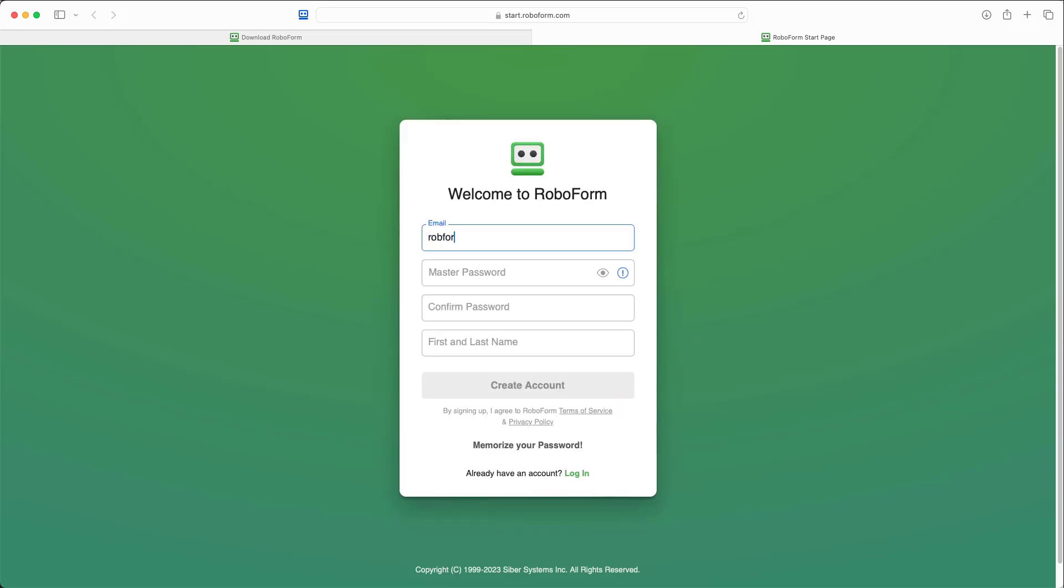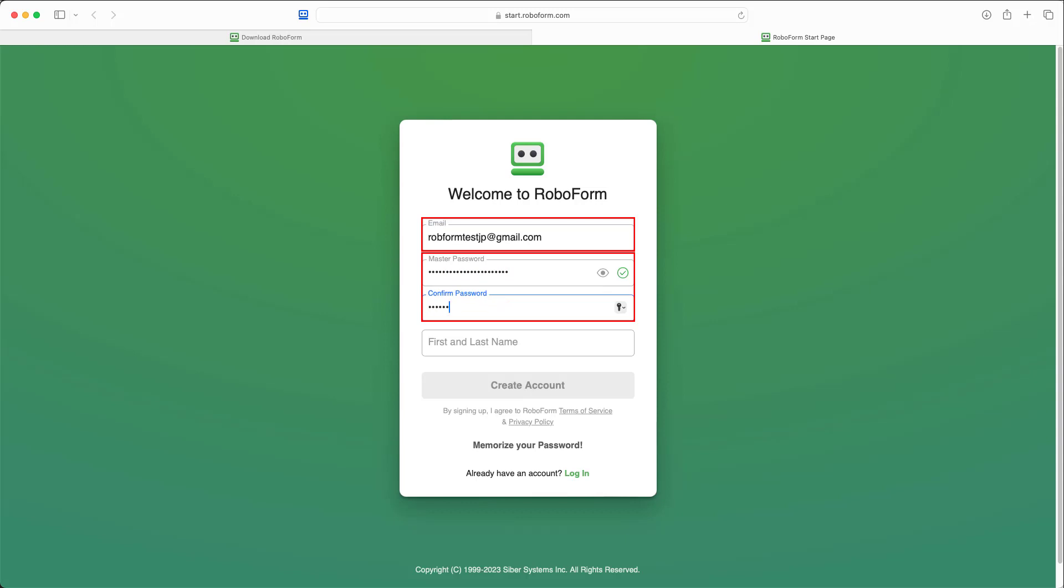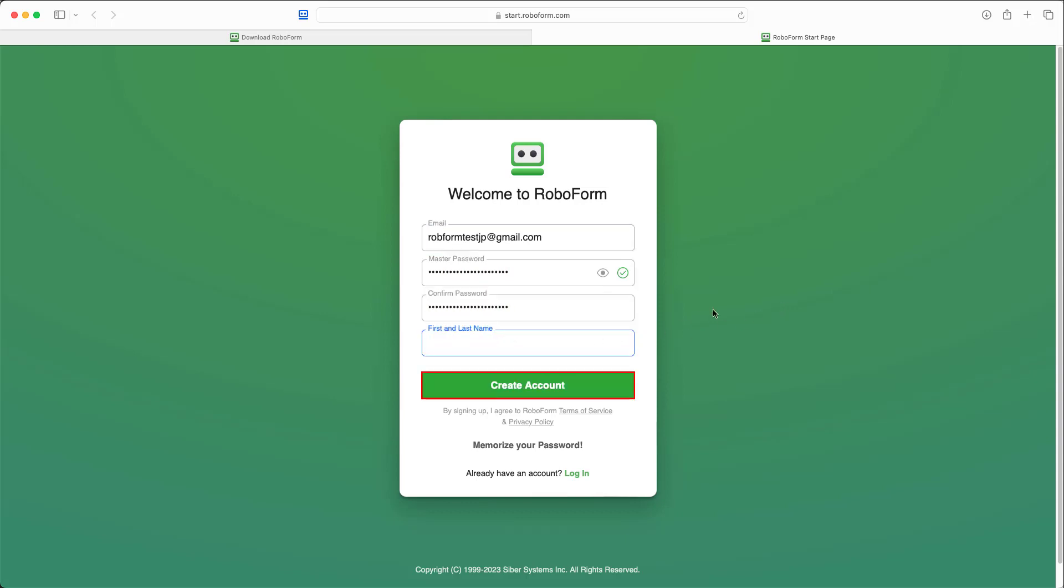After selecting Sign Up, enter the email address you would like to use with your account, a secure master password that you will be able to remember, and your first and last name. Then click the Create Account button.